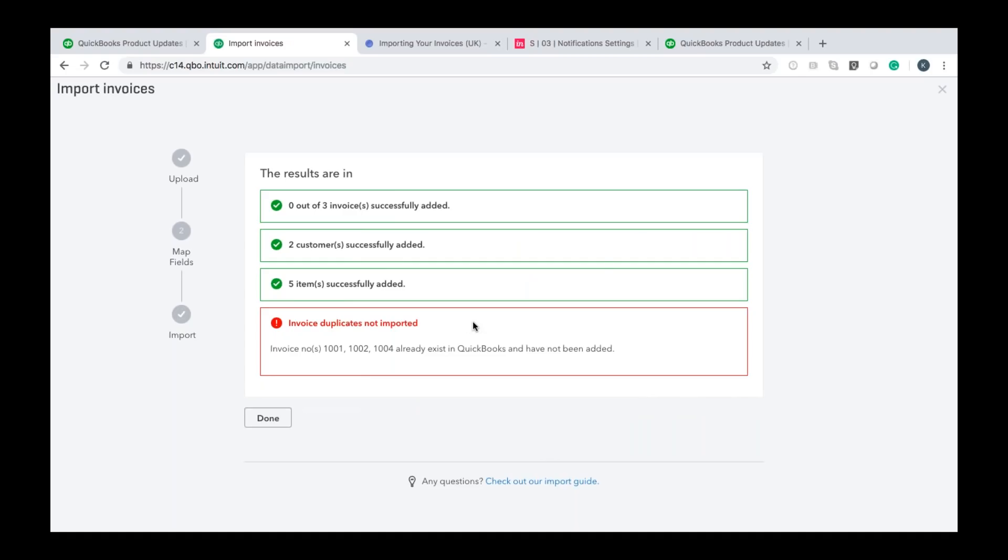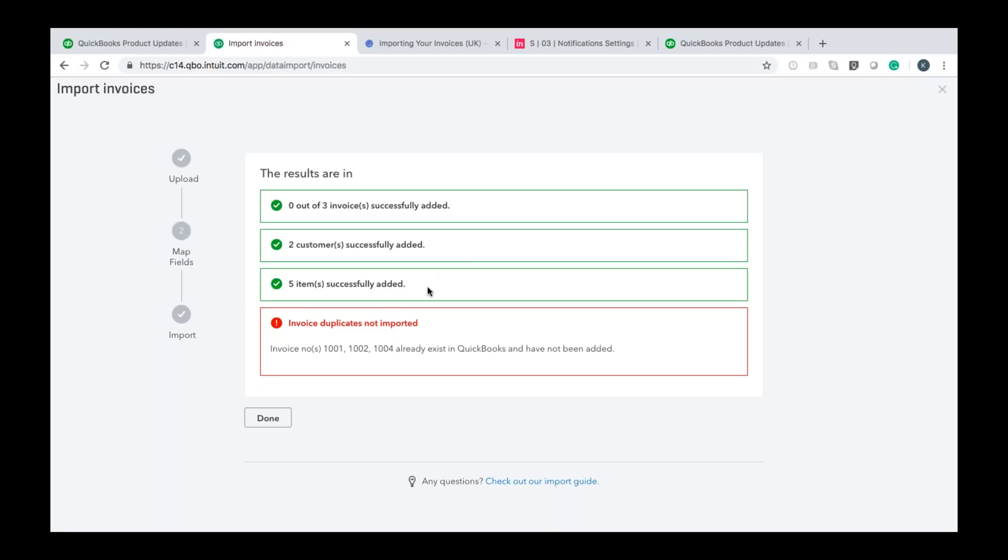So as you can see here in this case zero out of three invoices was successfully added now that's fine because as it shows in the red box down below those were duplicates so you can rest assured that if there if ever is a risk of you importing duplicate data in QuickBooks QuickBooks will figure it out and it will not put it in just keep your data clean and it will tell you that it hasn't put that in for a reason. What it has done though is it's also said two customers were successfully added as were five items successfully added so it's great that I can actually see a summary of what QuickBooks has actually done.